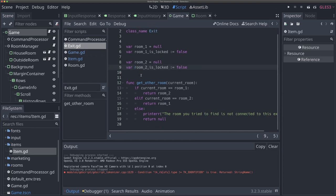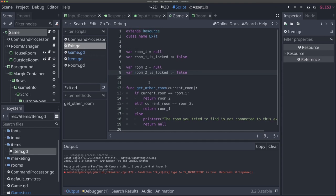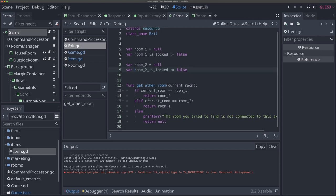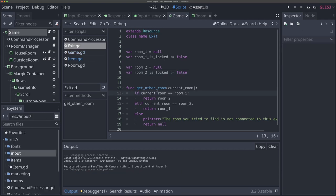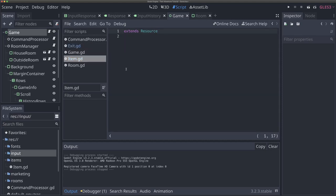If you remember with our exit, it was just a data container — exits don't do much on their own besides some common functionality like getting the other room. We'll add similar things to our item — probably just an item name and item type right now — and it'll be a good foundation later on for us to extend as needed. So let's go back to item and start adding some properties. There are two properties I want to add right away: the item name and the item type.